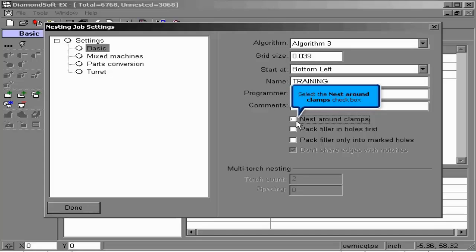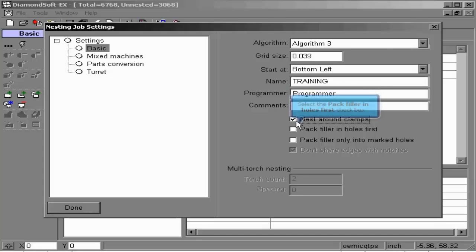The nest around clamps option allows us to dip below our dead zone area in order to nest in the open space between clamps.